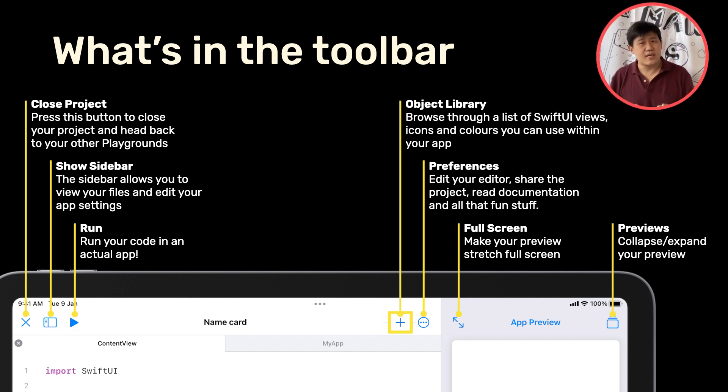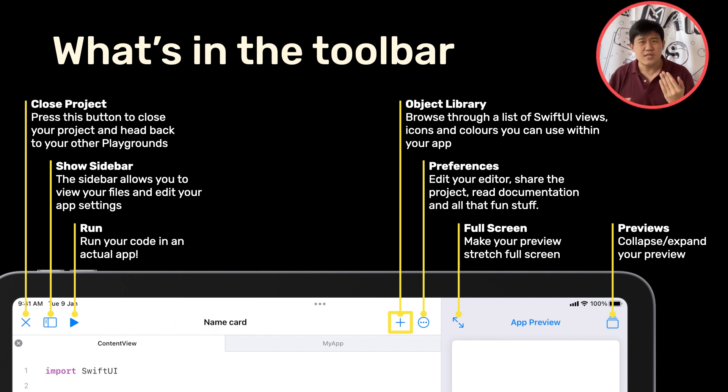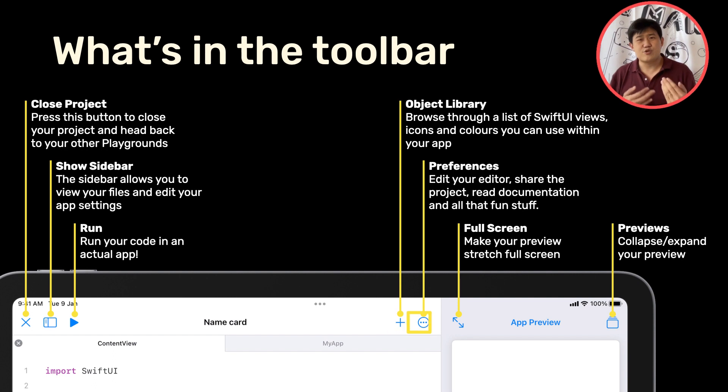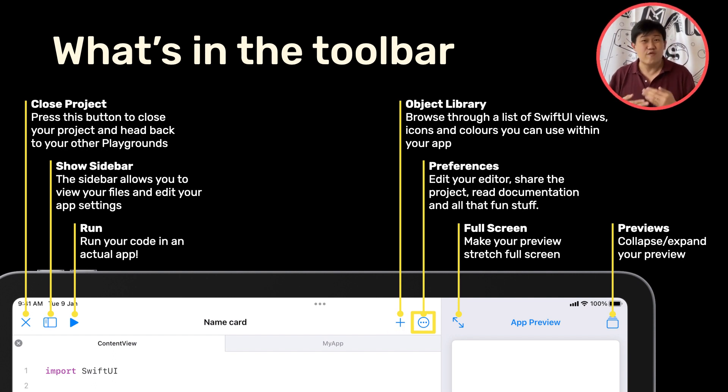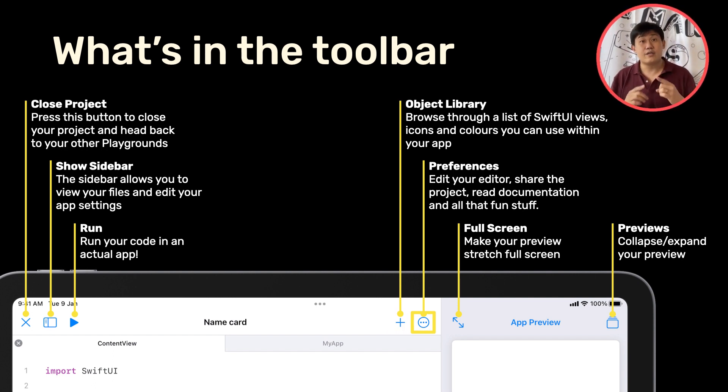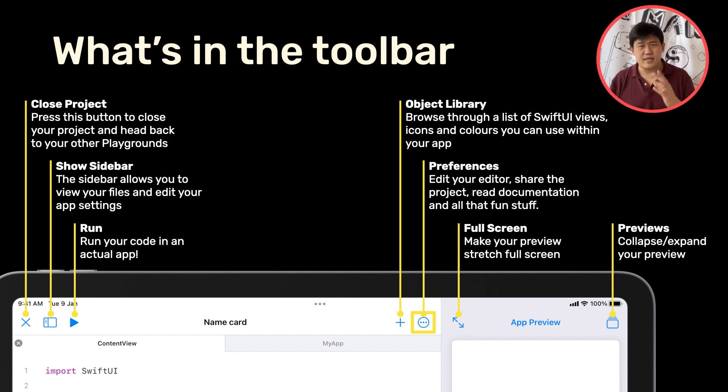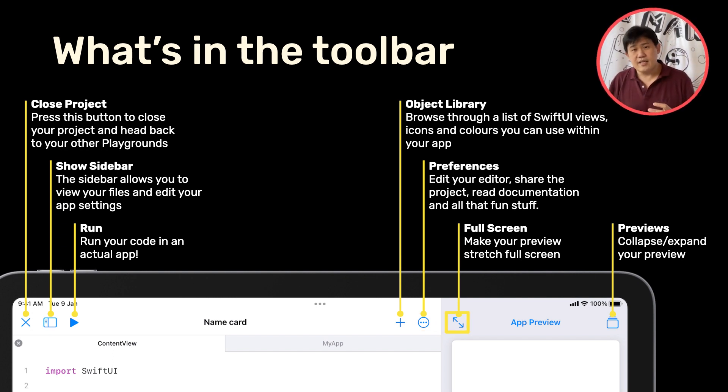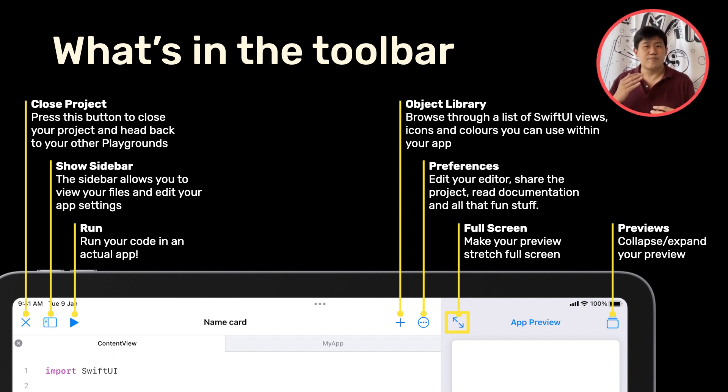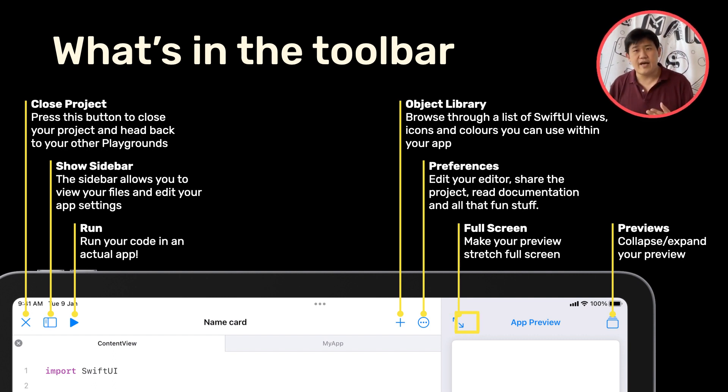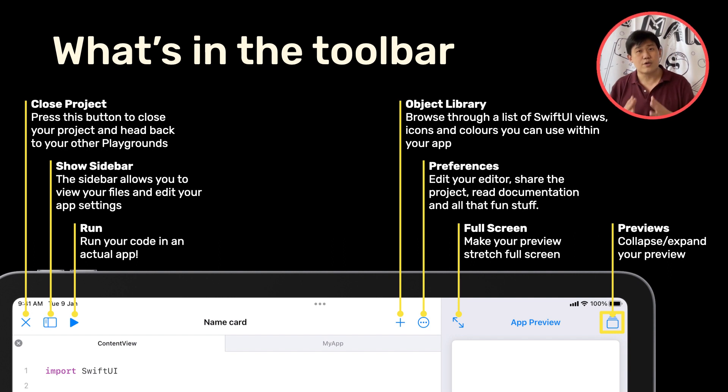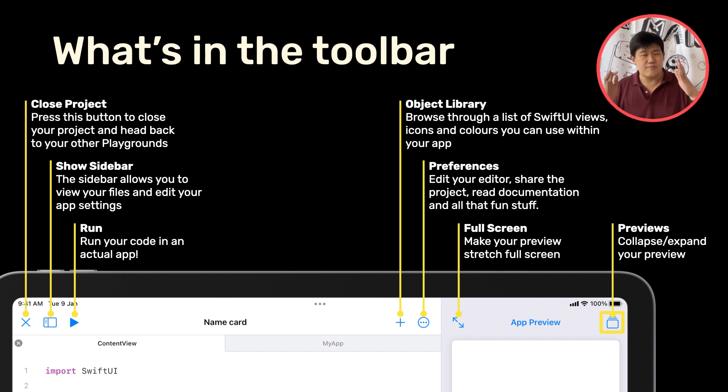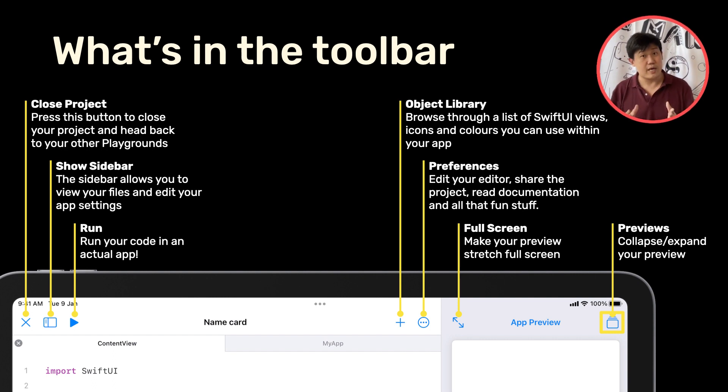There's an Object Library, which you can browse through a list of different views and icons and colors. There is this three dots button. It's an overflow menu where you can actually look at the different preferences and get some help and all kinds of fun stuff. Beyond that, in the App Preview screen, there's a way to make your previews stretch to the full screen. And on the right-hand side, you can actually close your previews if you don't want to stare at your app anymore and you just want to look at your code.